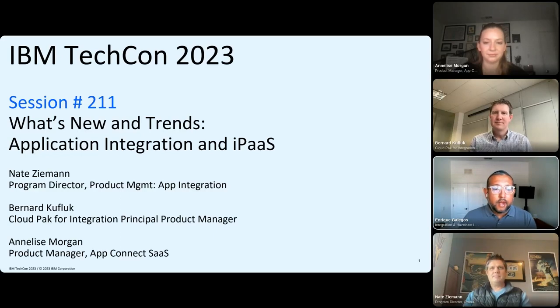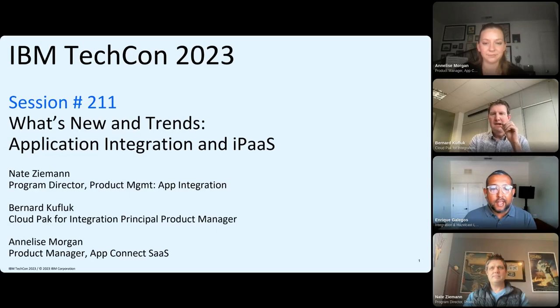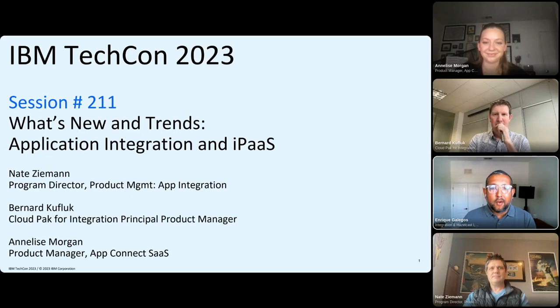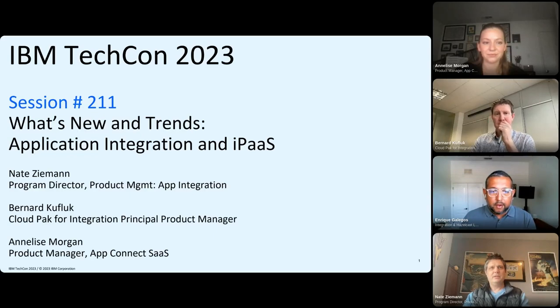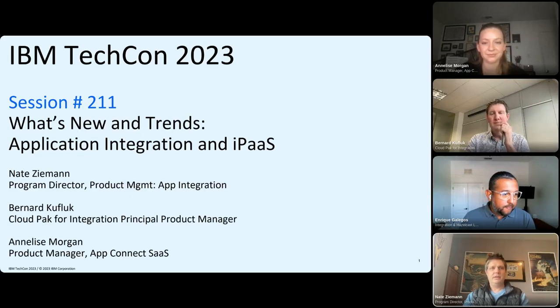We know you want to hear what the experts have to say, so I'm turning it over now to our first speaker, Nate Seaman, Program Director for App Integration. Thank you, Nate.